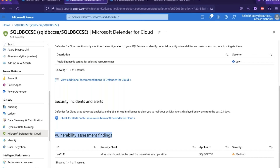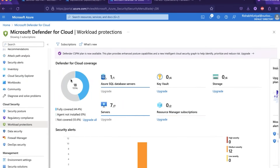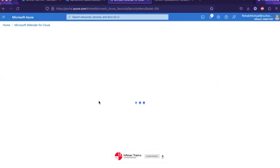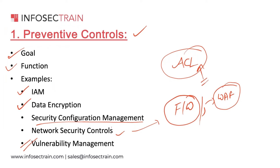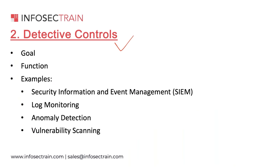All of that falls under your preventive control list. You can then implement detection controls — the goal of detection control is to identify and detect security incidents that may have bypassed preventive controls, providing early warning signs of potential or ongoing security breaches. This is more of a reactive action — for example, a SIEM (Security Information and Event Management) tool collects and analyzes logs from various cloud sources to identify if there is any suspicious activity going on.